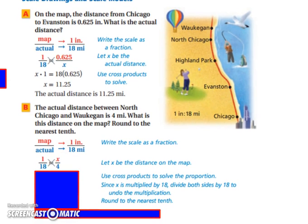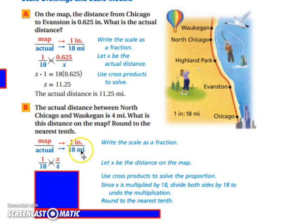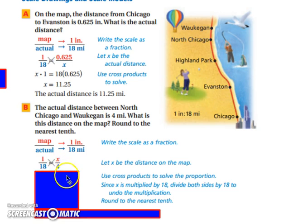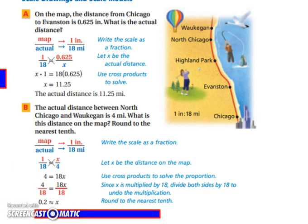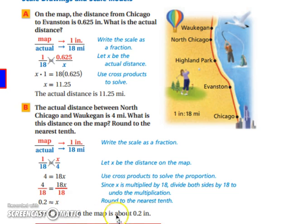Let's try the next one. The actual distance between North Chicago and Waukegan is 4 miles. What is the distance on the map? Round to the nearest tenth. Our map scale is still 1 inch for every 18 miles. We know the distance is 4 miles and want the map distance. Using cross products: 1 times 4 equals 18 times x. Dividing both sides by 18, x is approximately 0.2. Therefore, the distance on the map is about 0.2 inches.